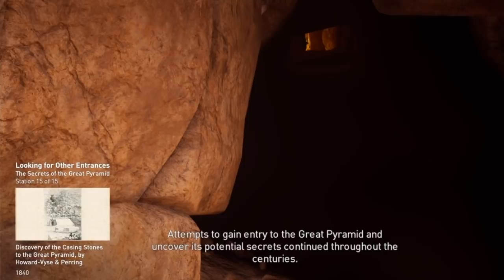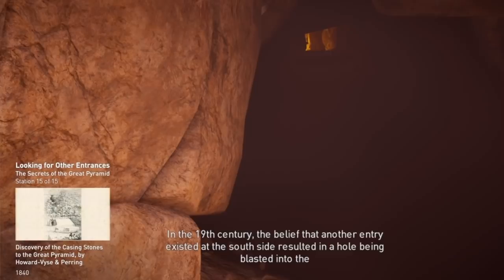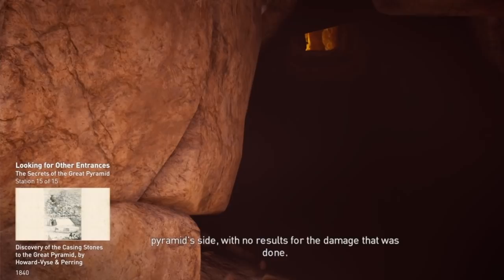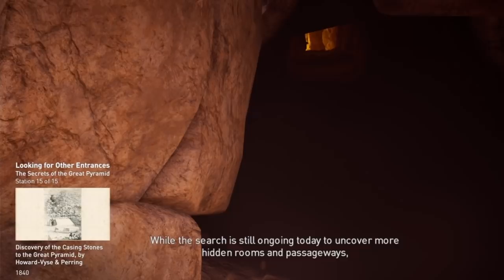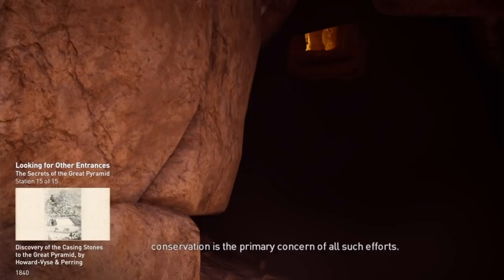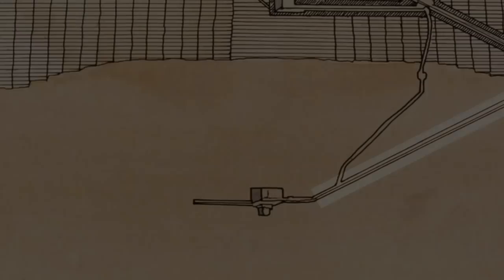Attempts to gain entry to the Great Pyramid and uncover its potential secrets continued throughout the centuries. In the 19th century, the belief that another entry existed at the south side resulted in a hole being blasted into the pyramid side with no results for the damage that was done. While the search is still ongoing today to uncover more hidden rooms and passageways, conservation is the primary concern of all such efforts.